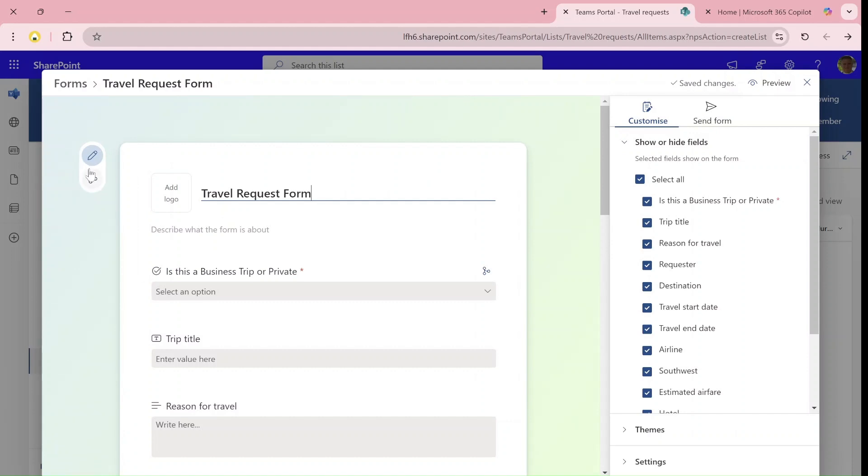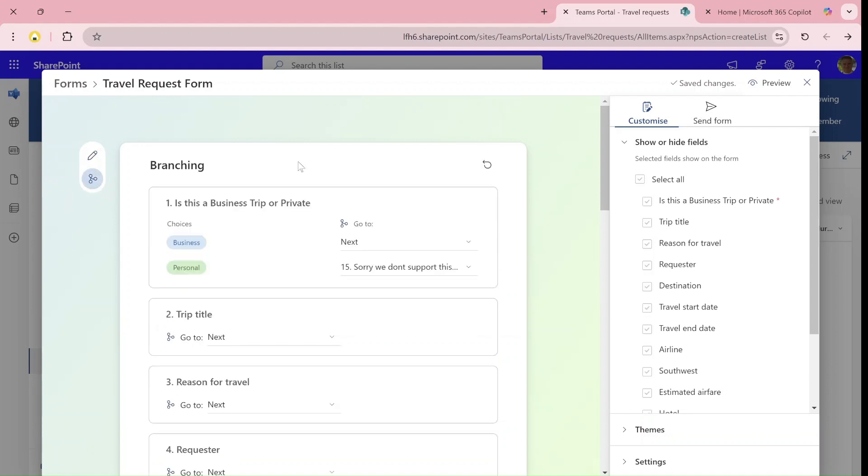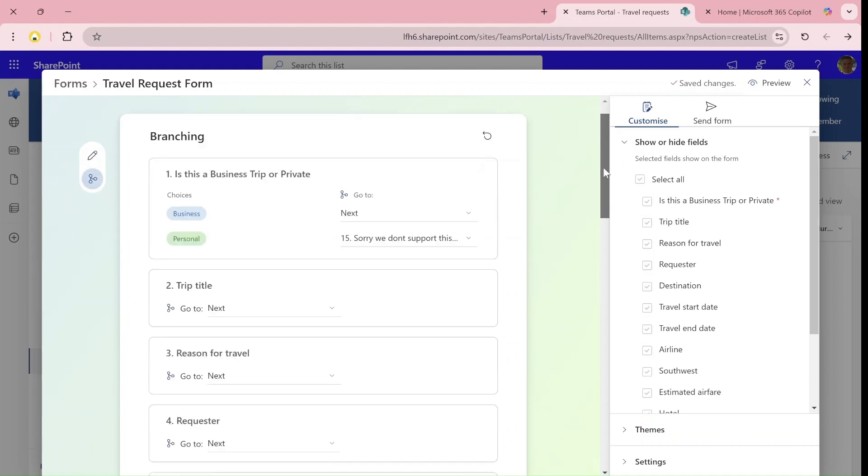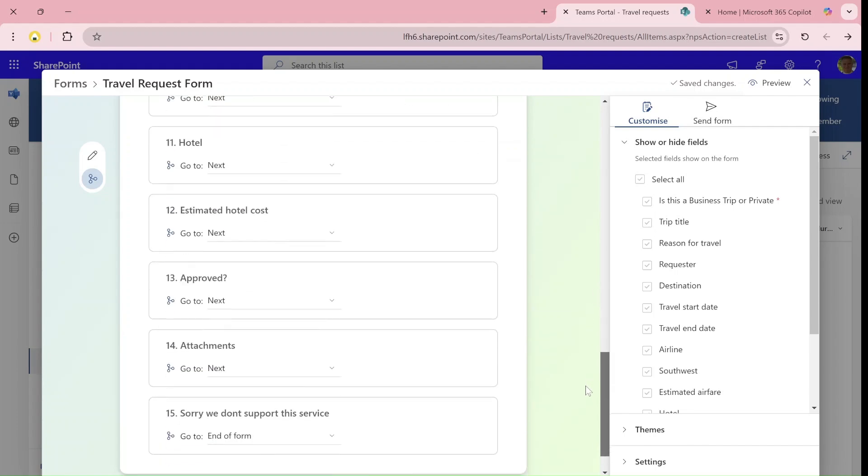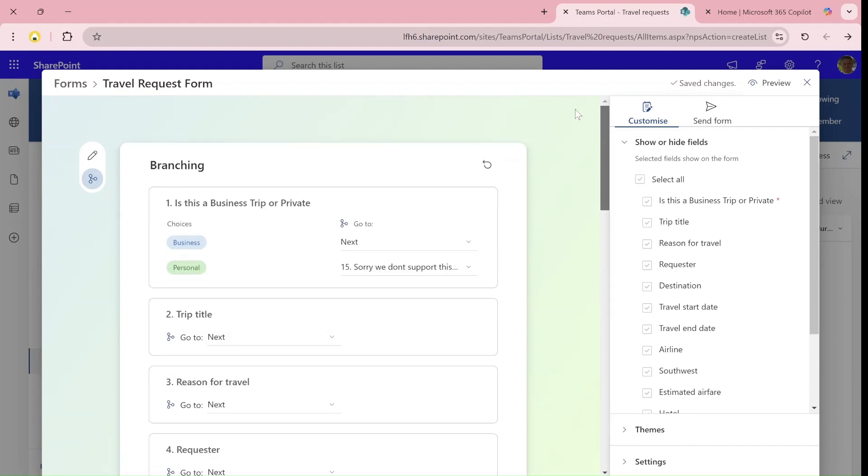There's now a possibility to do branching. This is a new icon that appeared. As you can see, we have a designer and if we switch to the branching, we get a menu where we can edit just like we could do in Microsoft Forms.